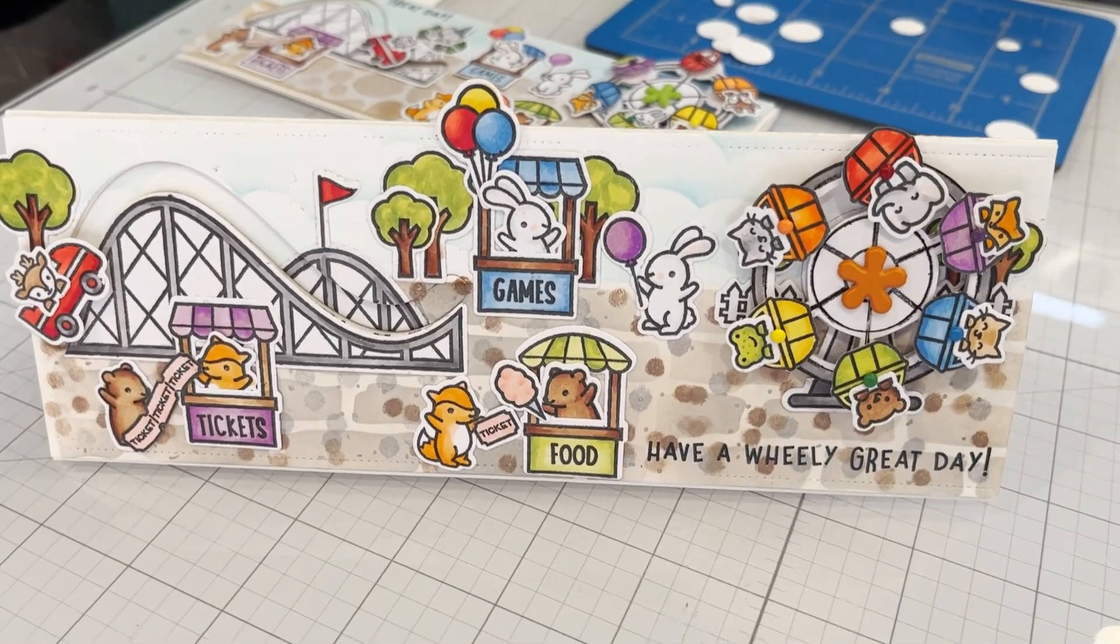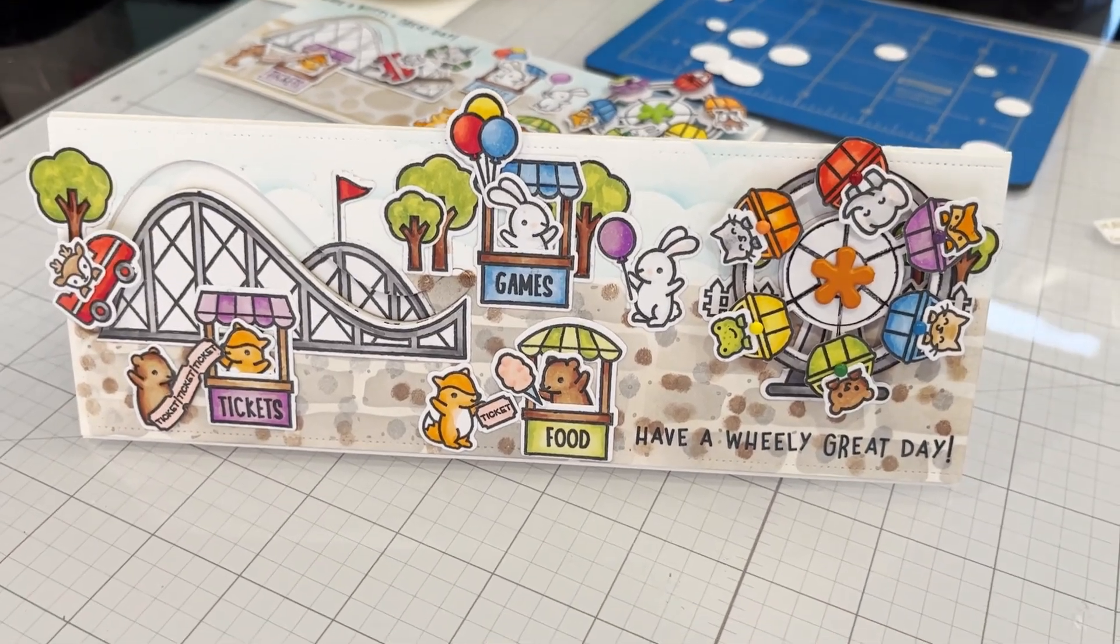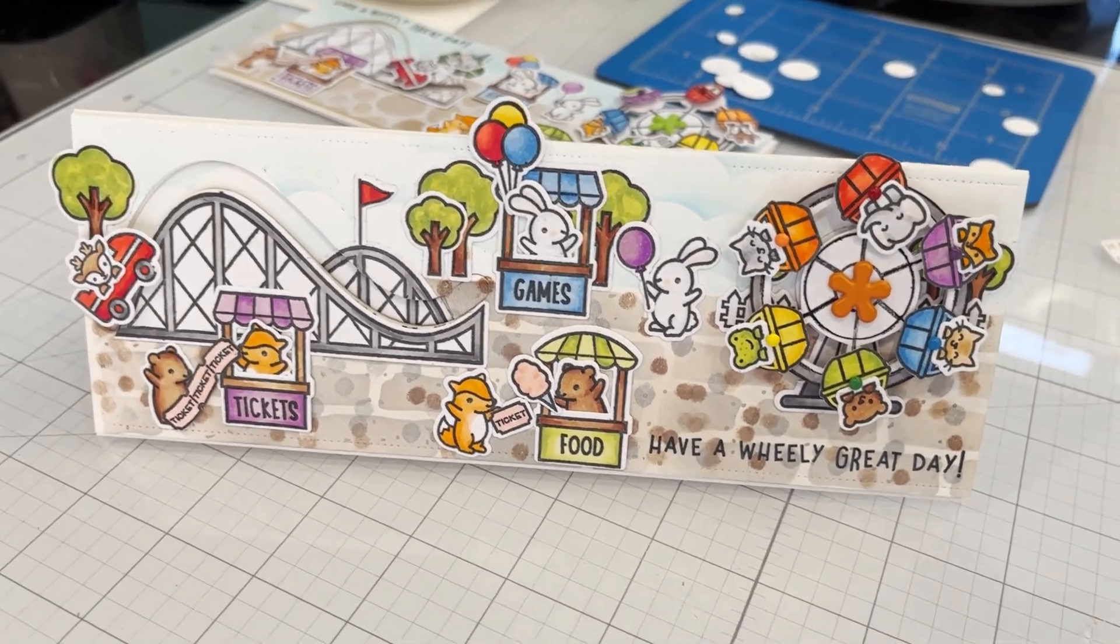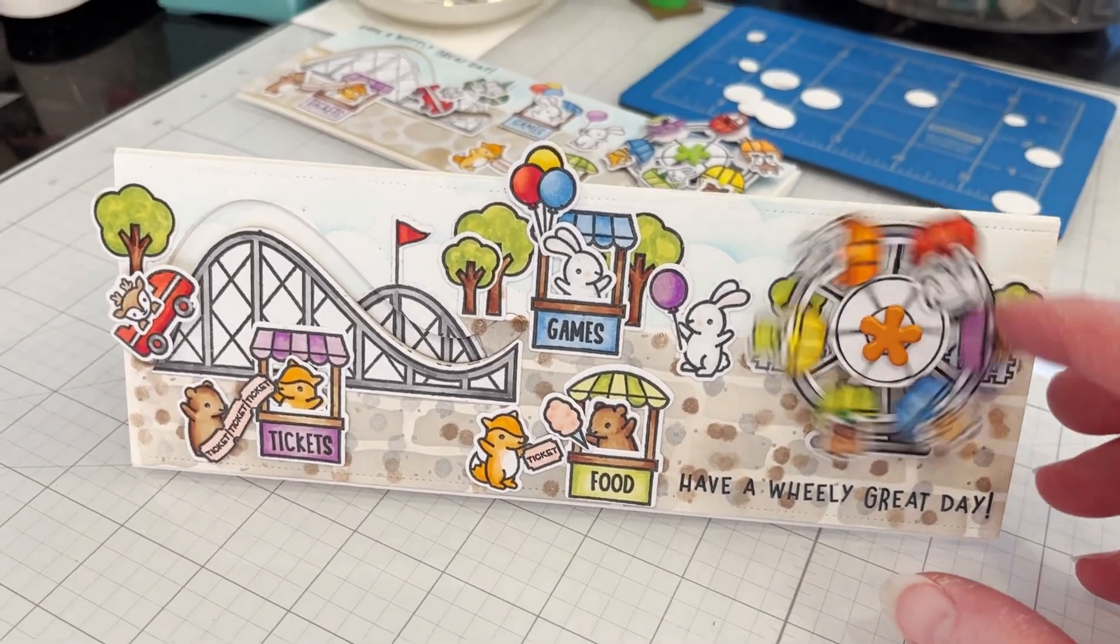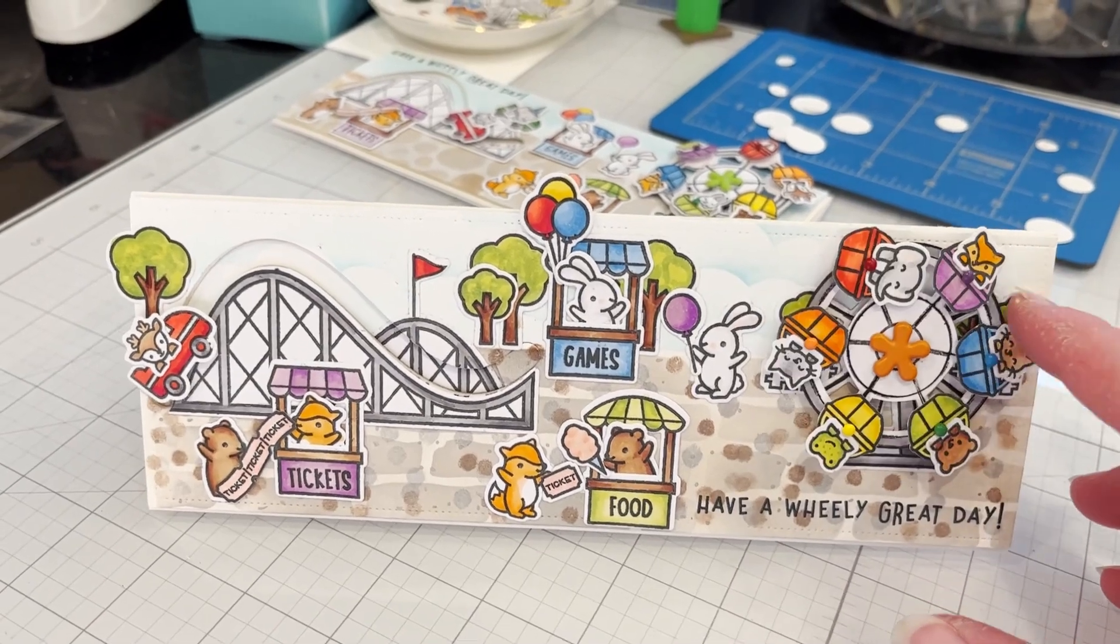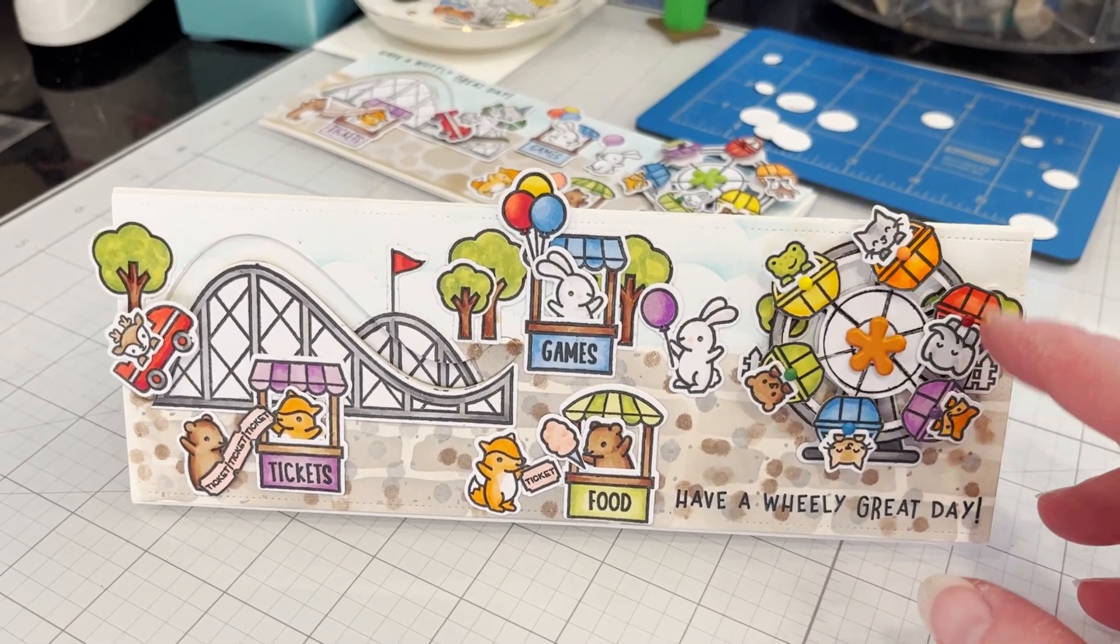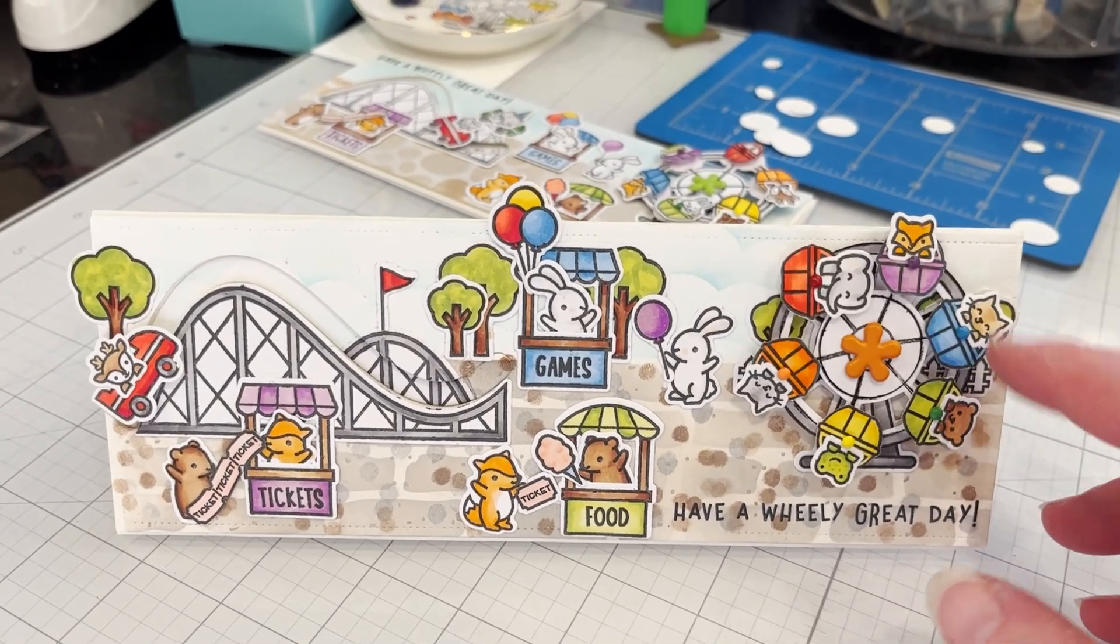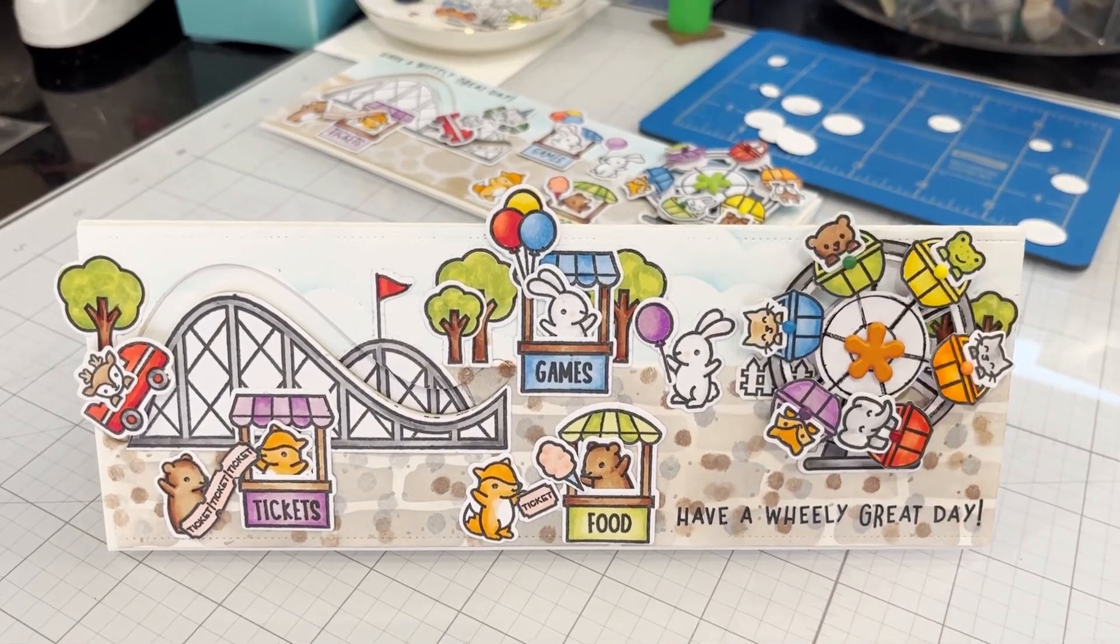Want to make a really fun interactive card? Using Lawn Fawn's newest Wheelie Great Day and Coaster Critters.